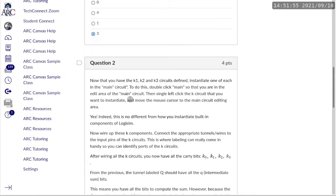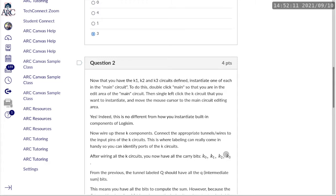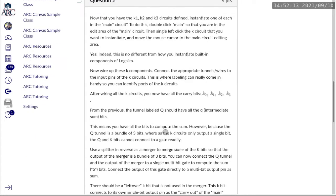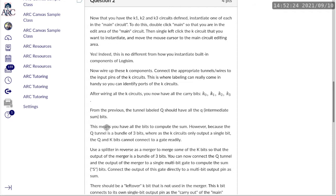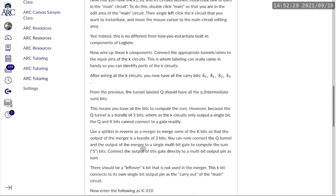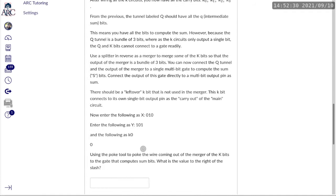And now we have the next one, which is, now that we have K1, K2, and K3 defined, instantiate one of each in the main circuit. There are instructions to do that. And then we have the carry bits, K0 to K3. From the previous question, the tunnel-labeled cube should have all of the cube bits. These are the intermediate sum bits, or the single digit sum bits. This means you have all the bits to compute the sum, use a splitter in reverse, which is basically turning it into a merger.